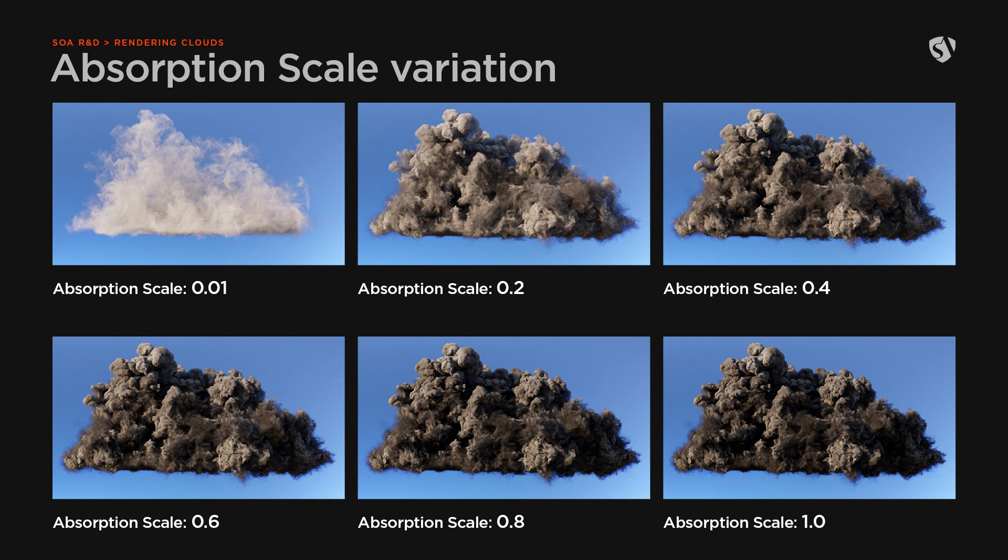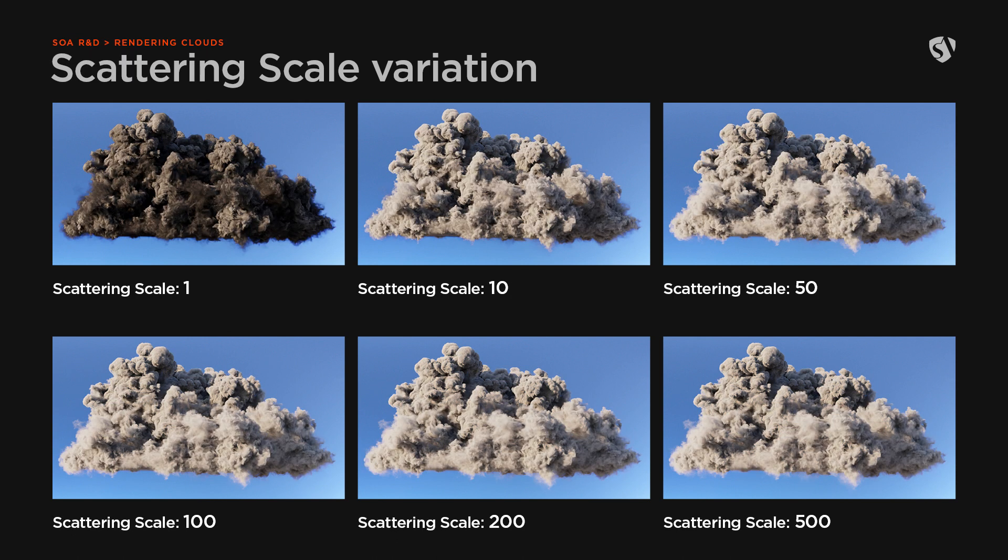In terms of rendering time, we noticed that the values from 0.2 to 1.0 took twice as much to render compared to the value 0.01. The scattering scale is useful to make the cloud look more white.